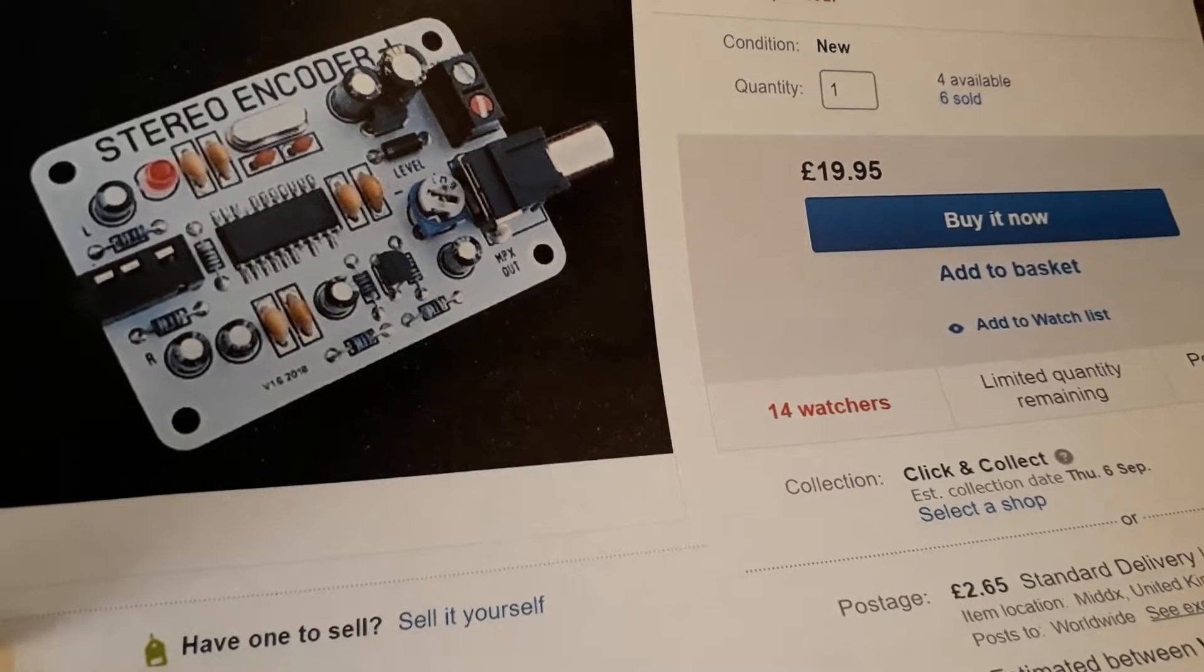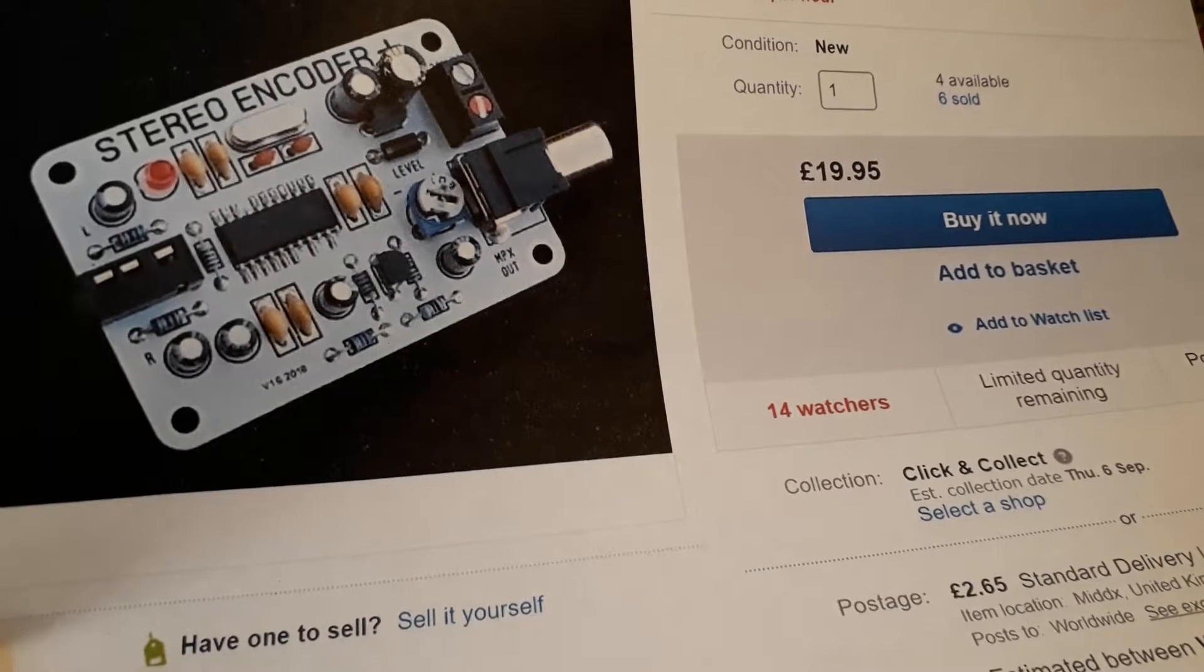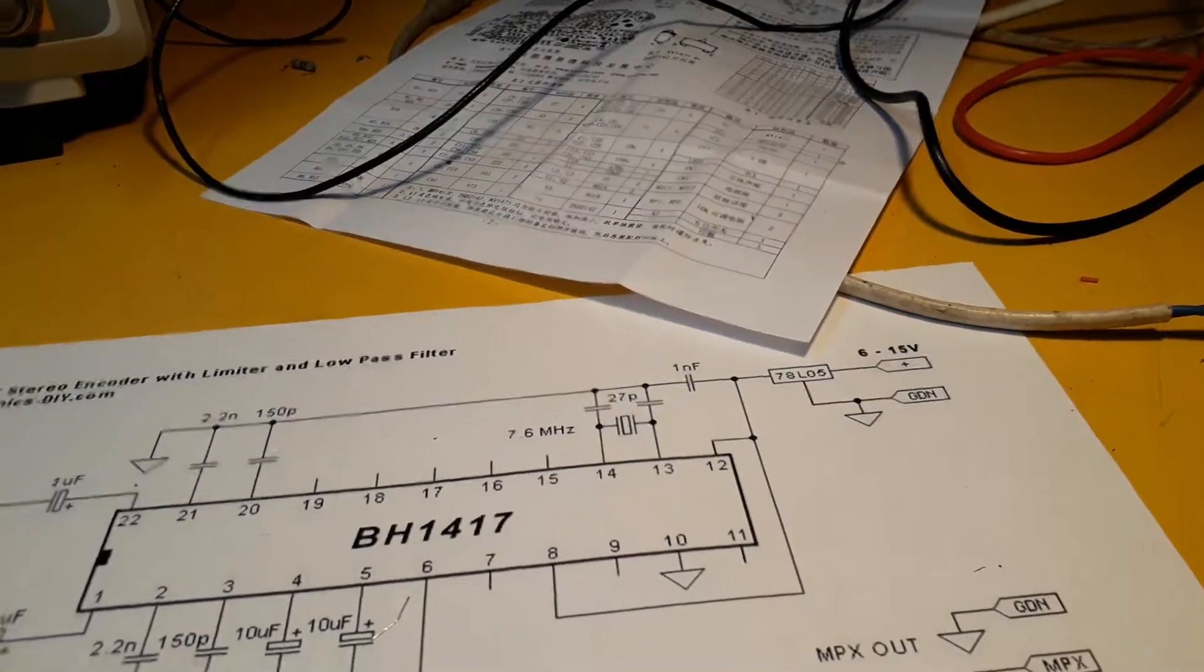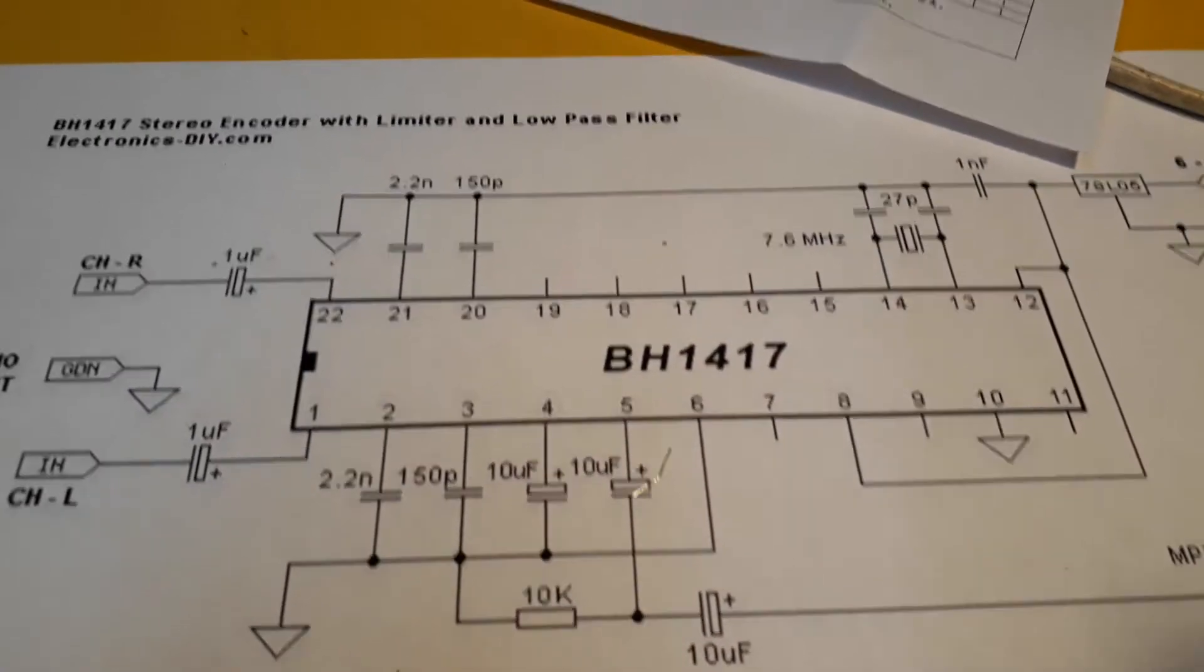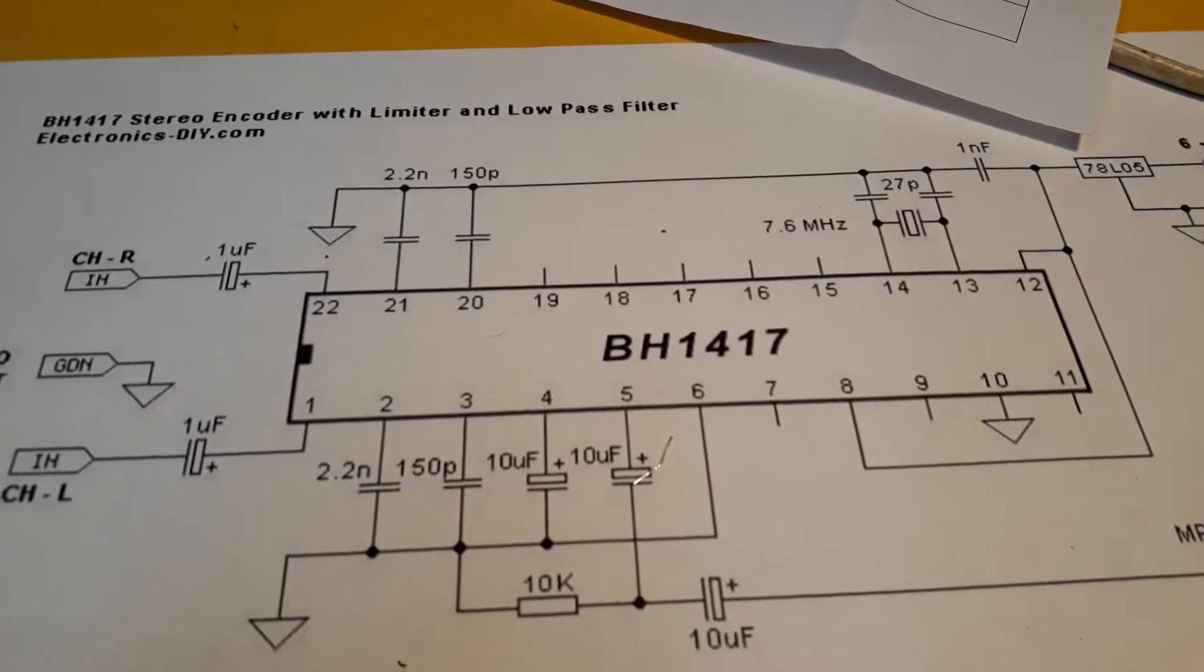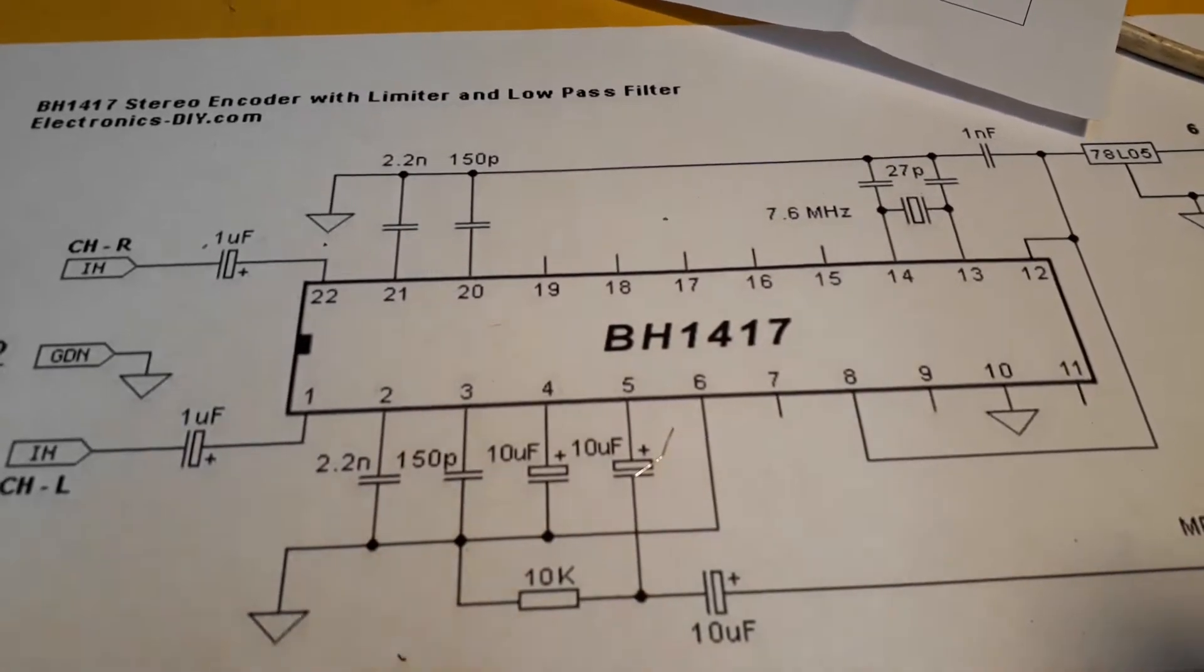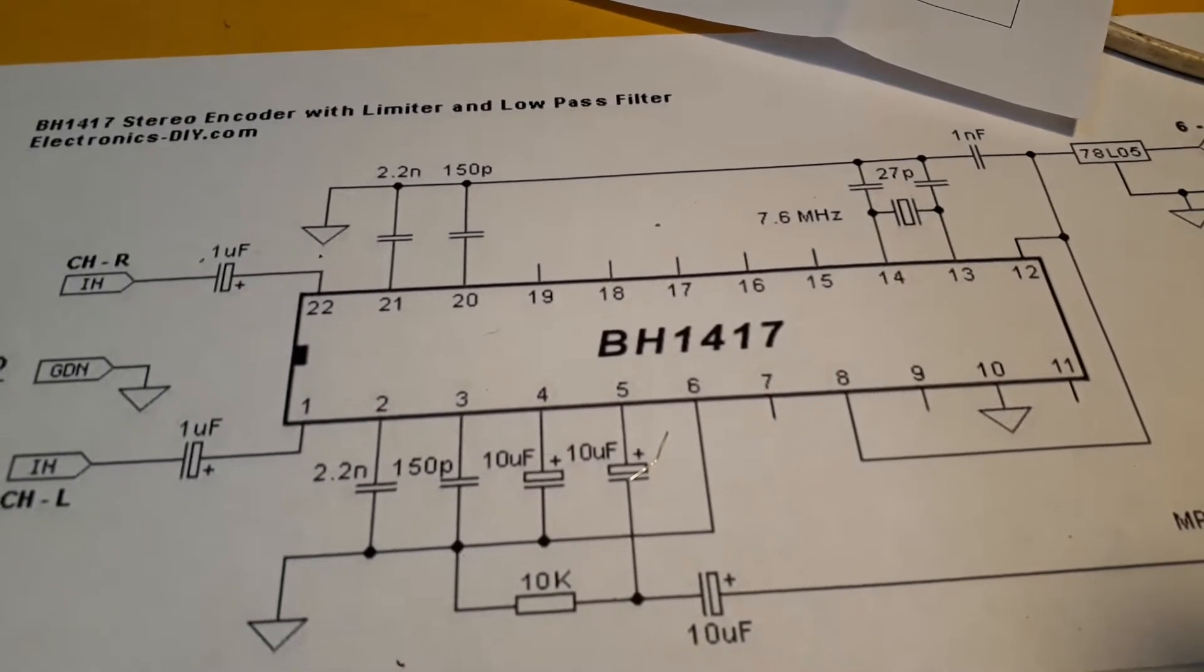I did a search for stereo encoders and the circuit that popped up was this one here and it uses a BH1417. On further investigation this appears to be not just a stereo encoder but a stereo transmitter.